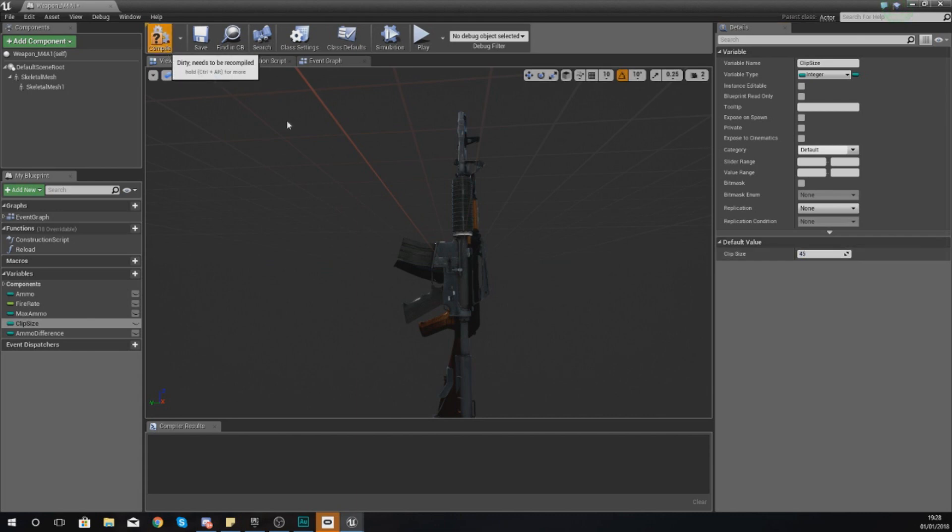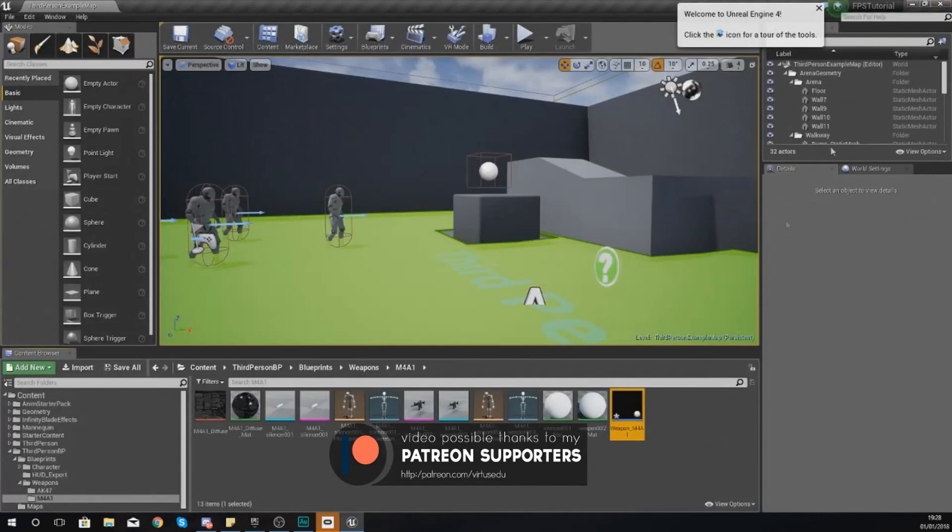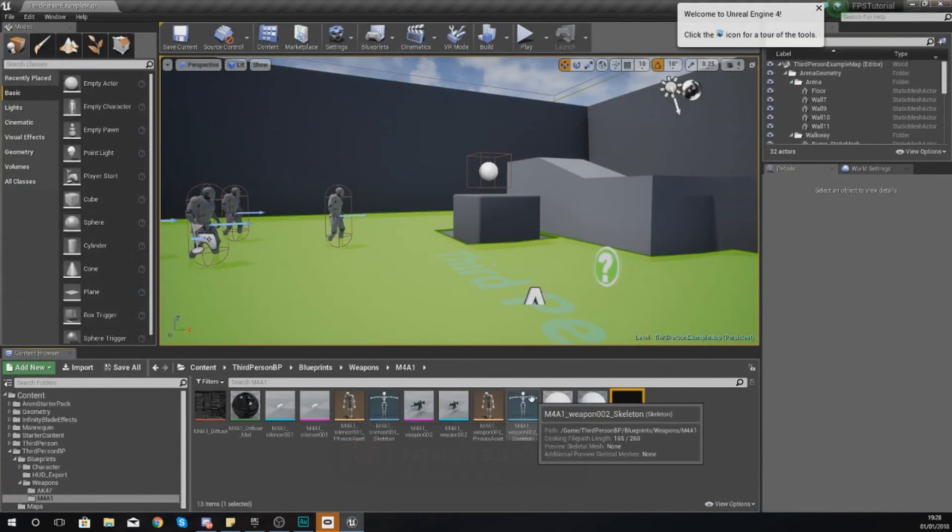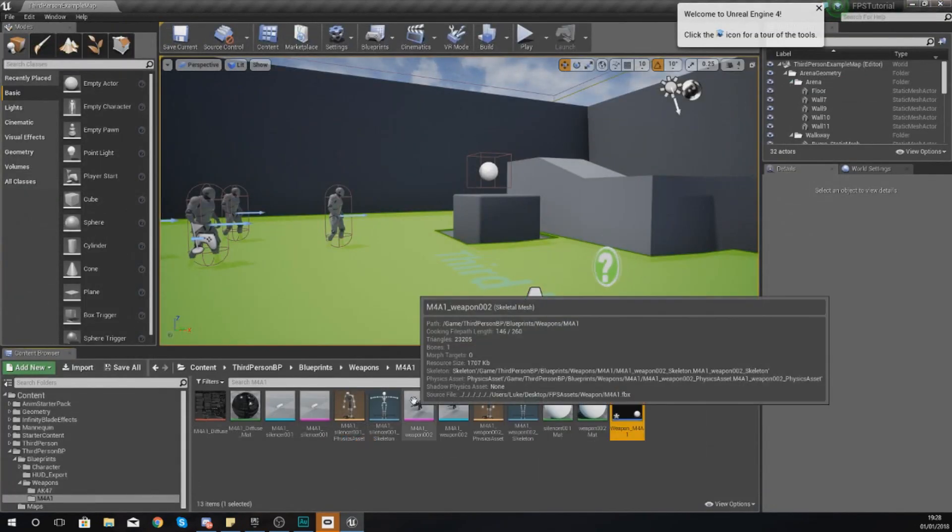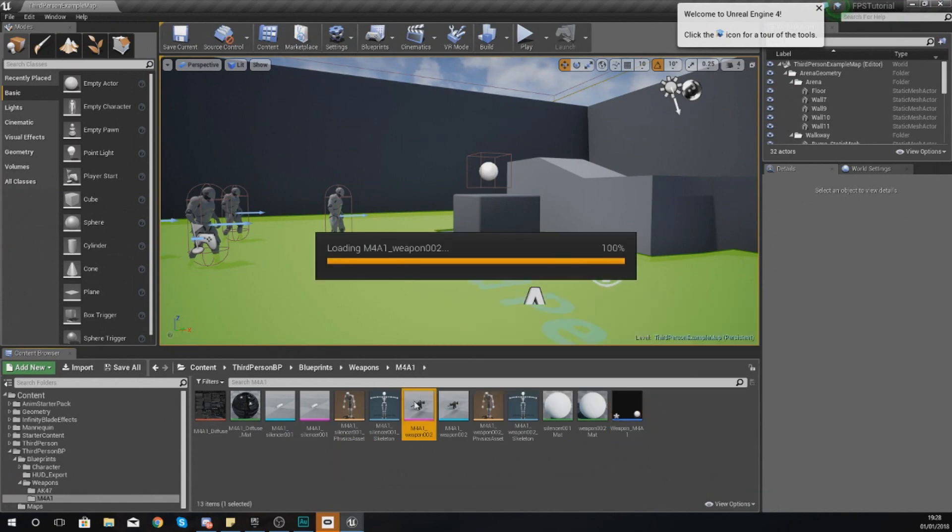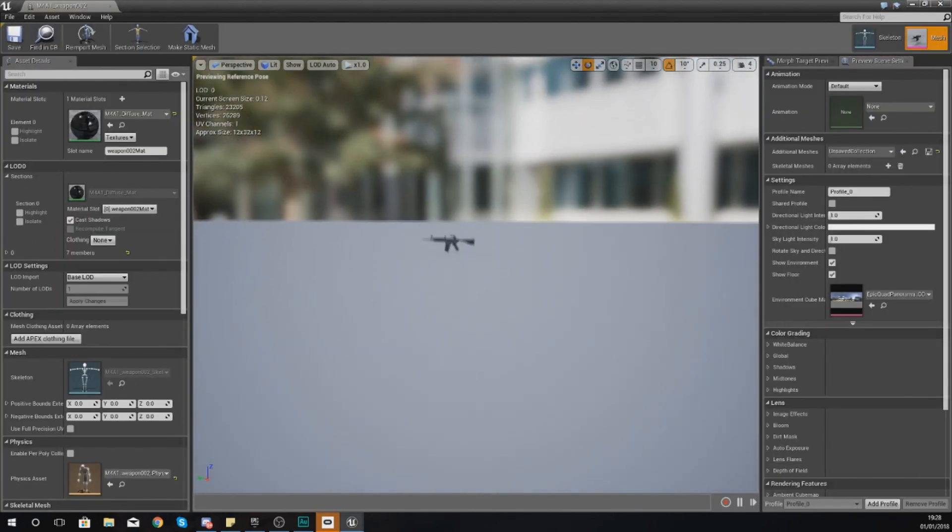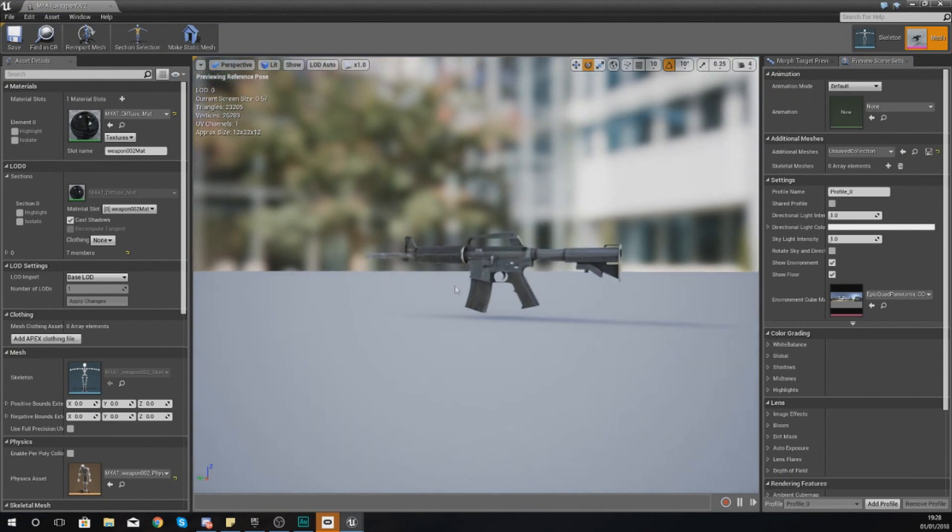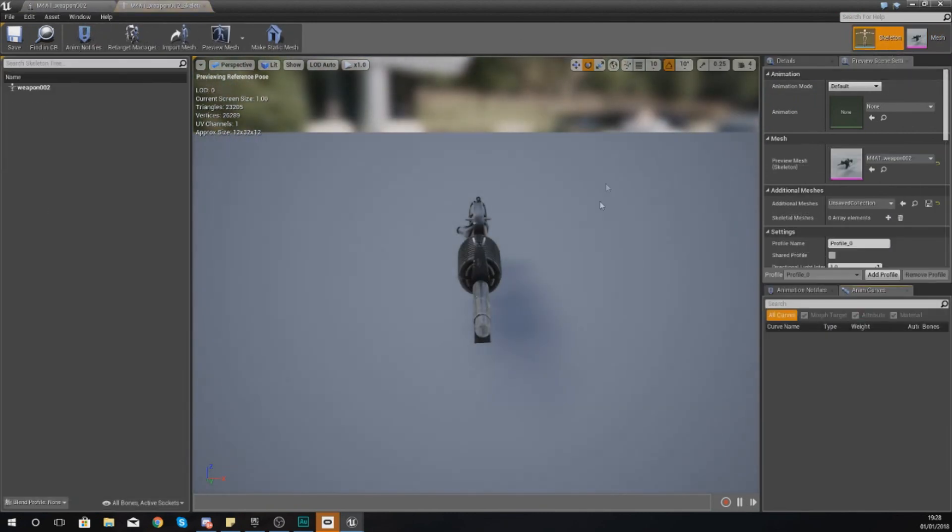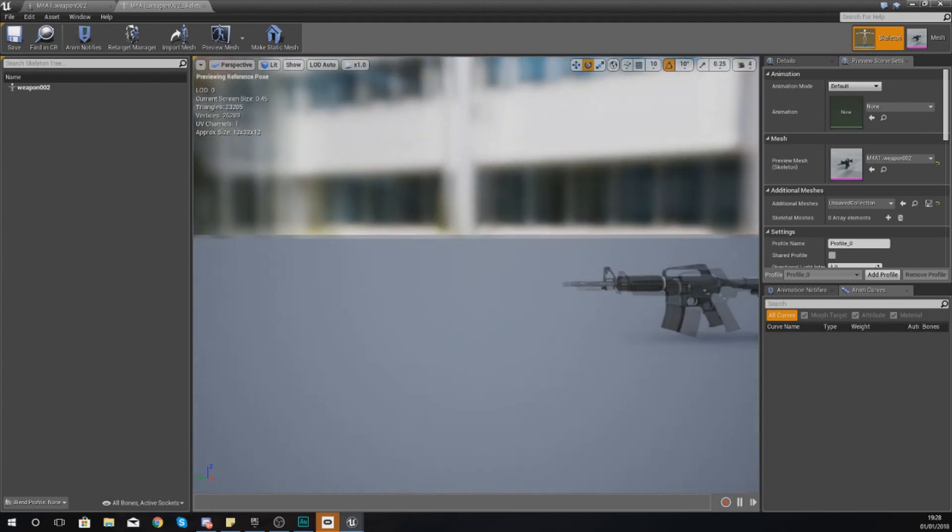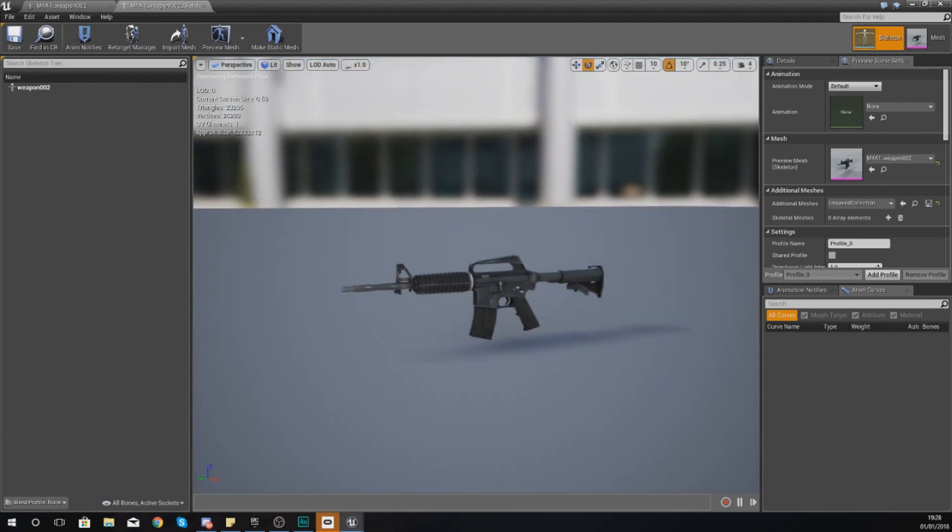It is entirely up to you. So let's change this to 45 instead. And then what I'm going to do is I am going to open up my skeletal mesh for the weapon itself, as we need to set up the bone for the muzzle flash.